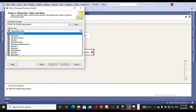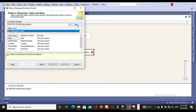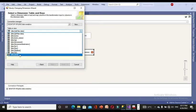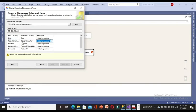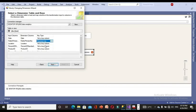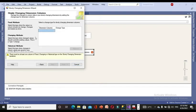We need a destination table to load the source data. I have already created a table named 'test', so I will select that here. In the SCD configuration, you can see the input column and the dimension column. The dimension column is the destination table we created, and the input column is the source. Date maps to date, key to key, location to location — these are compared. For the business key, I am selecting the F_sales primary key, as it should have no duplicate values.